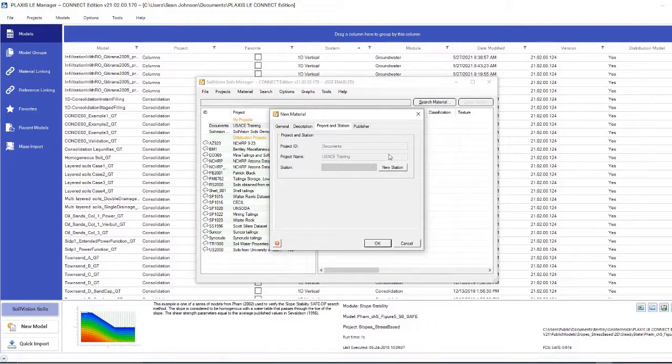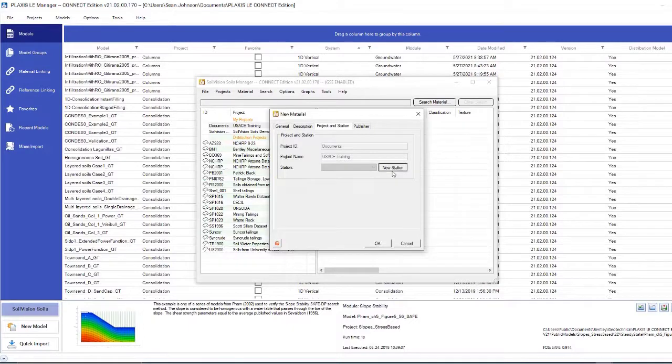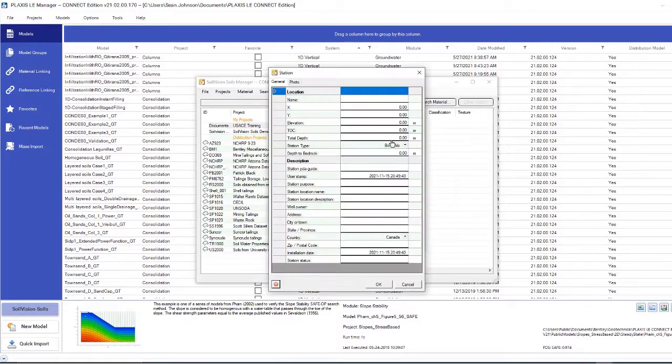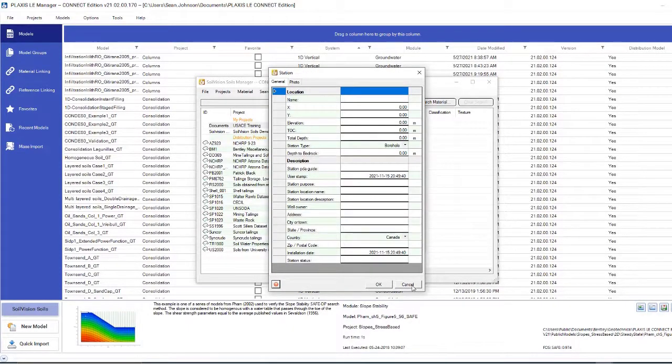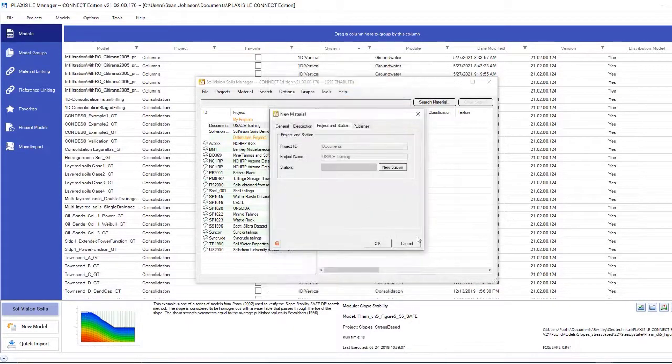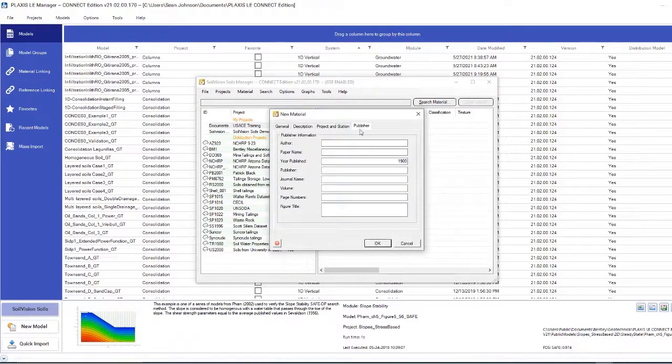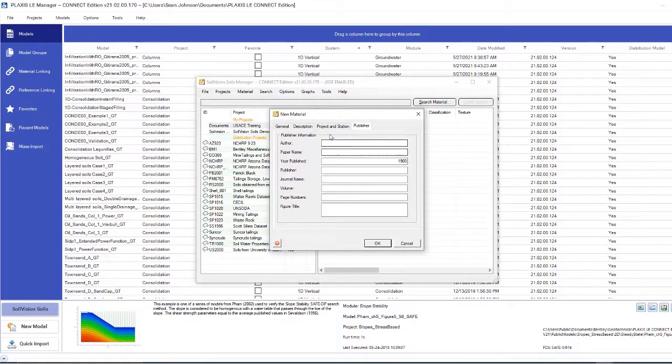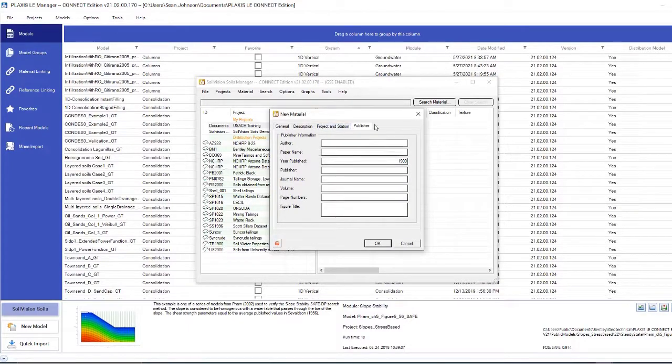We can specify a station. So if we had a station, we could determine that here and give the specific information for that station. And then if we had a paper that uses this material, we can give that metadata inside the publisher tab.